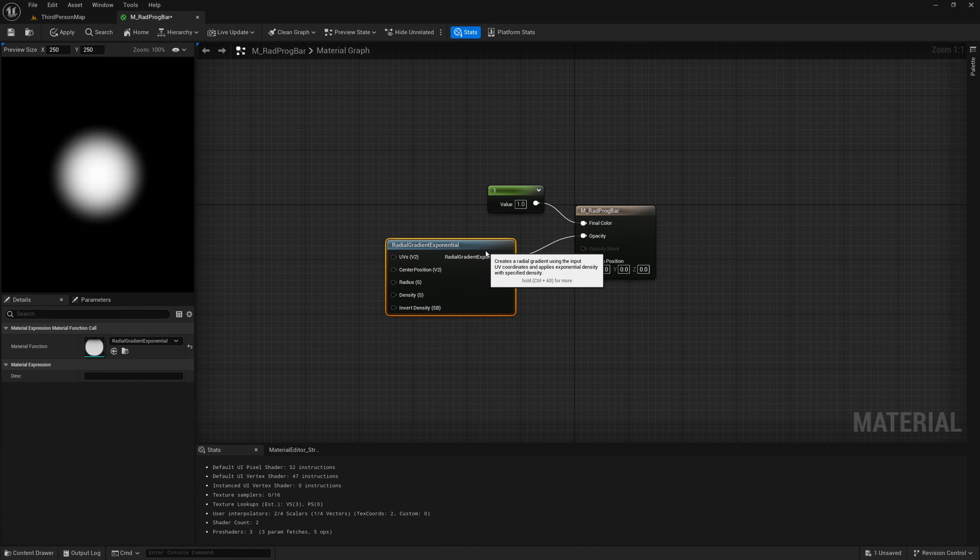That's pretty much all we need in here. Set the default Percentage value back to 0, then Apply and Save the material and close it. Right-click the material and create a Material Instance — you can leave it named m_radprogbar_inst by default. We don't need to change anything inside it.